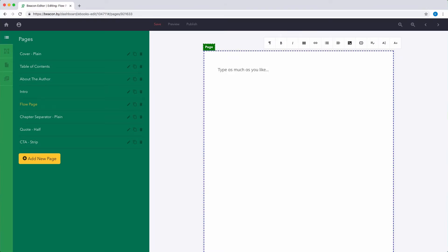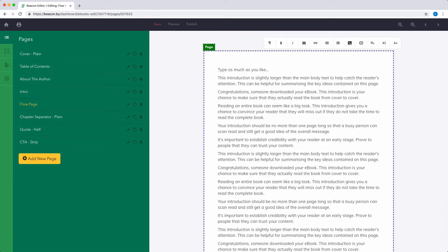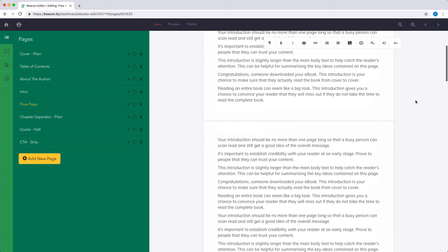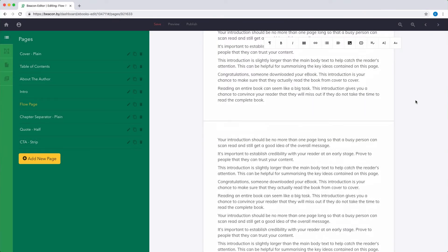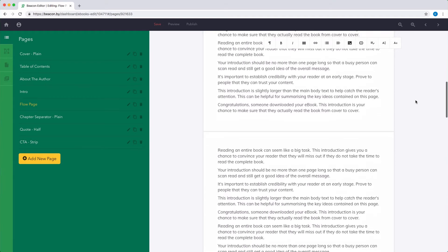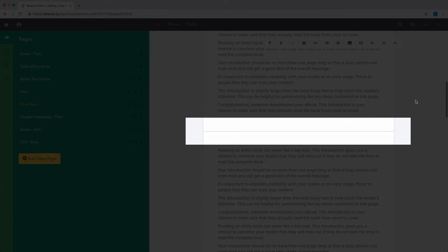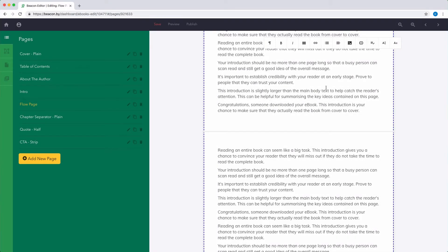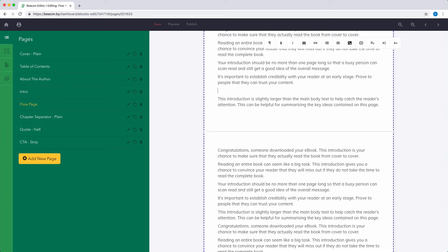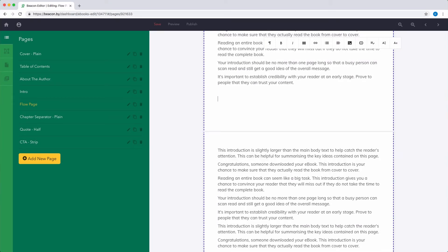Now if you add a lot of content to this page, you'll notice that page breaks are automatically added to create sub-pages, so the text is not pushed off the page canvas. Instead, when you add more content to a continuous page, the text will flow naturally between sub-pages.